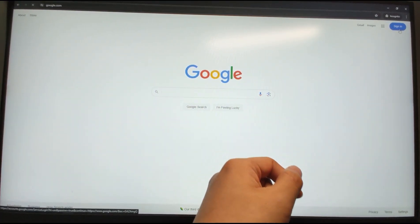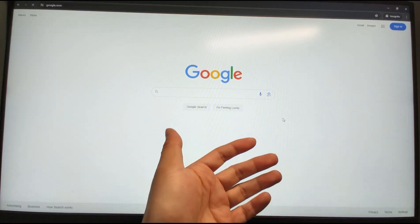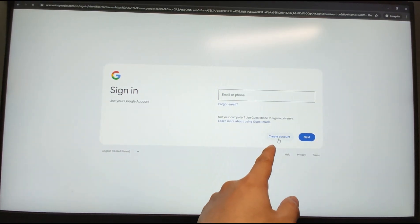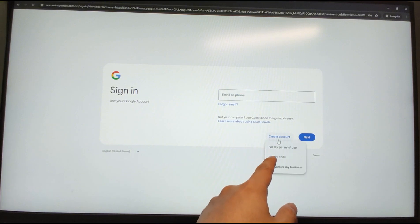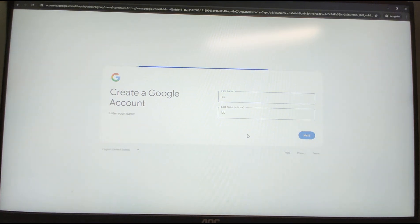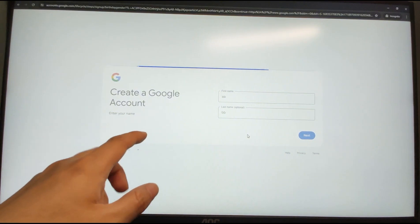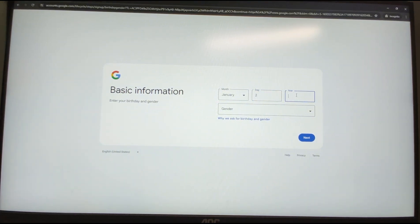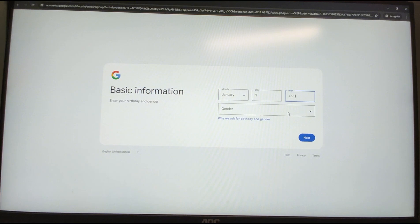Click Sign In, then create a new account for personal use. Key in your name — any name is fine. Then key in your birth date. You should be more than 18 years old, otherwise some functions will be limited. Select gender — 'rather not say' is fine. Then click Next.